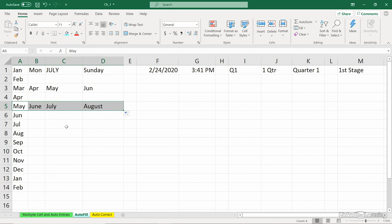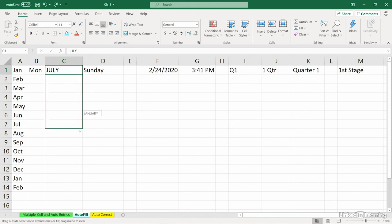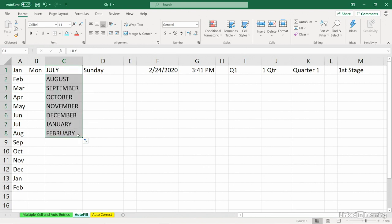I'm going to press Control-Z to undo these. If you're using a full spelling, here's July. Now, it happens to be capitalized. Sometimes you want that, sometimes you don't. But whichever style you use, if you drag downward or rightward on full spellings, you get the same kind of thing.